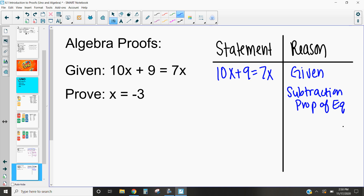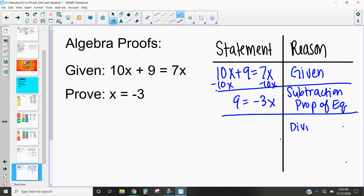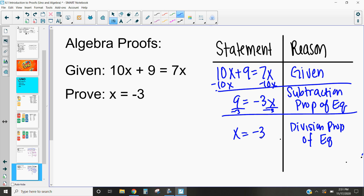If I subtract 10x from both sides, that's going to leave me with 9 = -3x. And then by the division property of equality, I can divide both sides by -3 and end up getting x = -3. So these algebra proofs — really what we're doing is the same work that we always have done, but now we are going to assign a property or a theorem that says it's okay for me to do this.